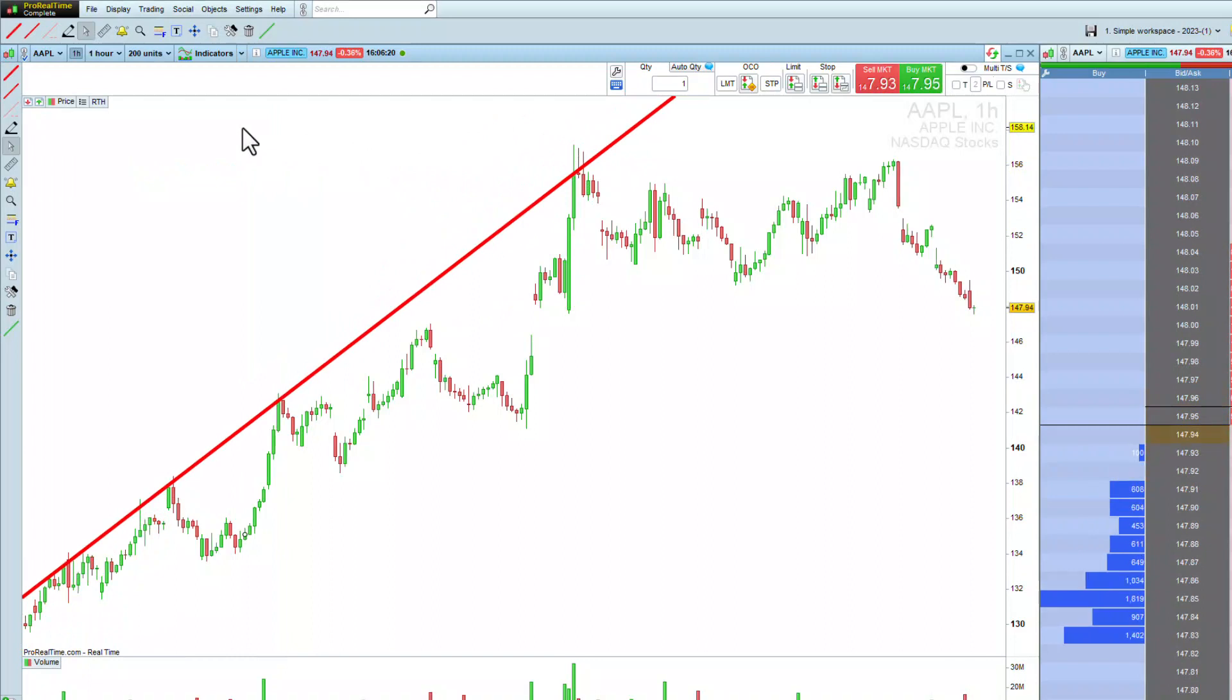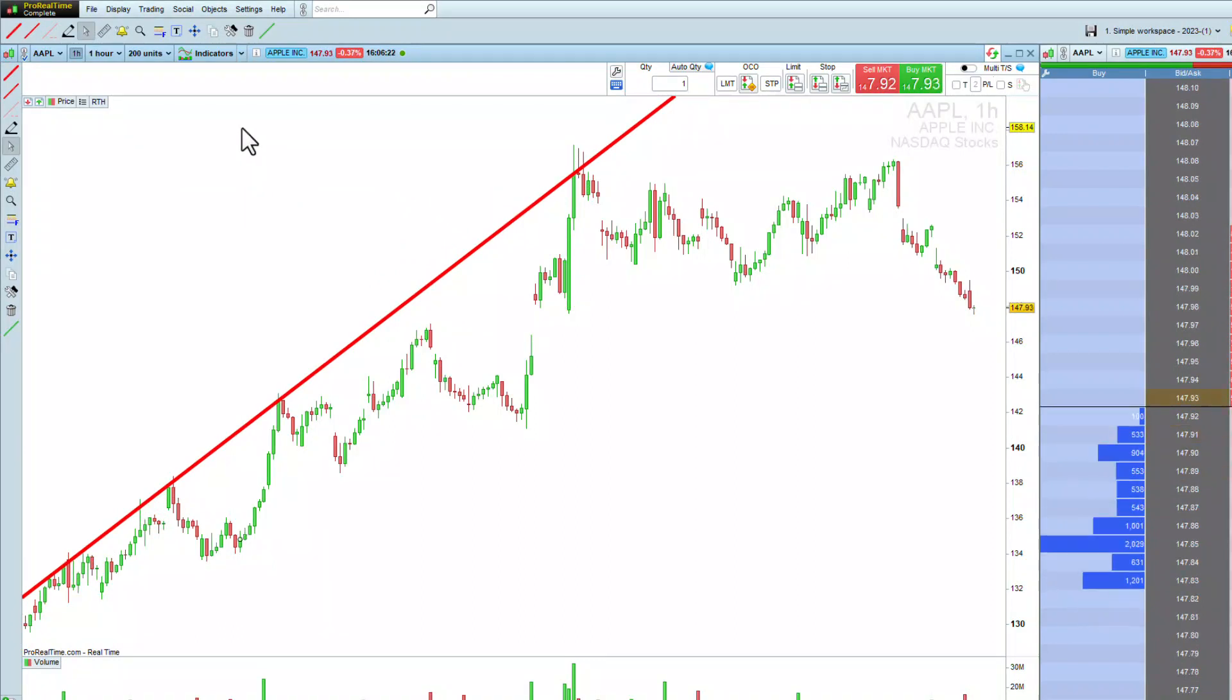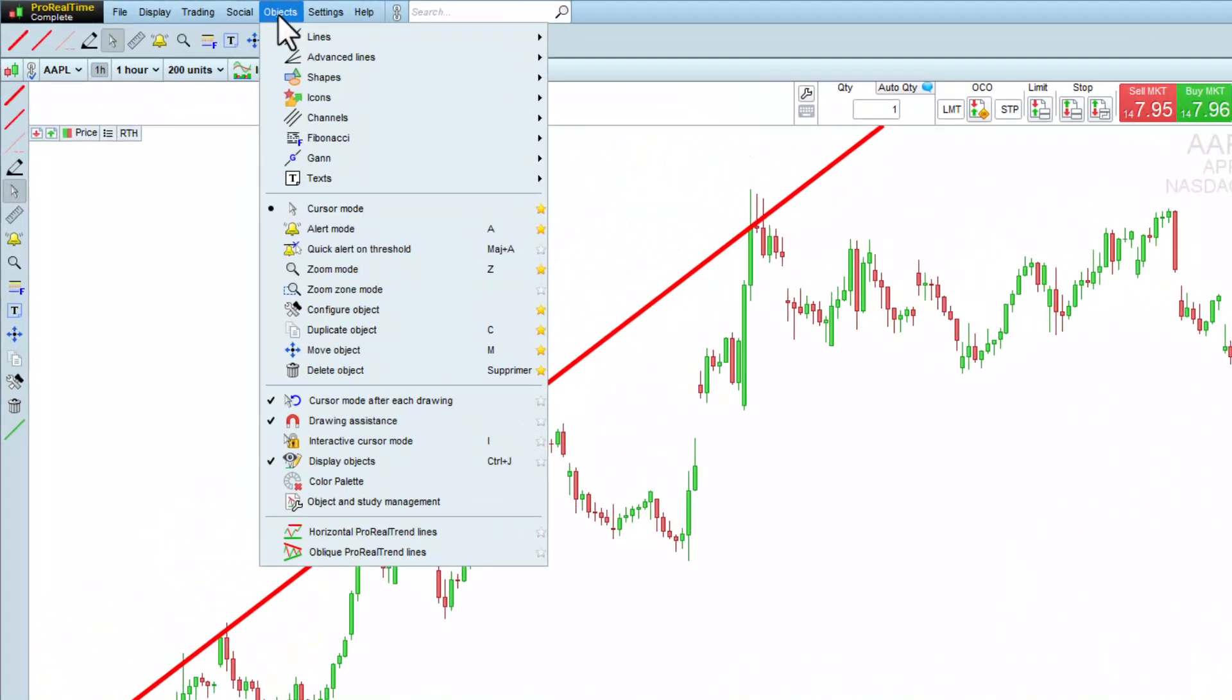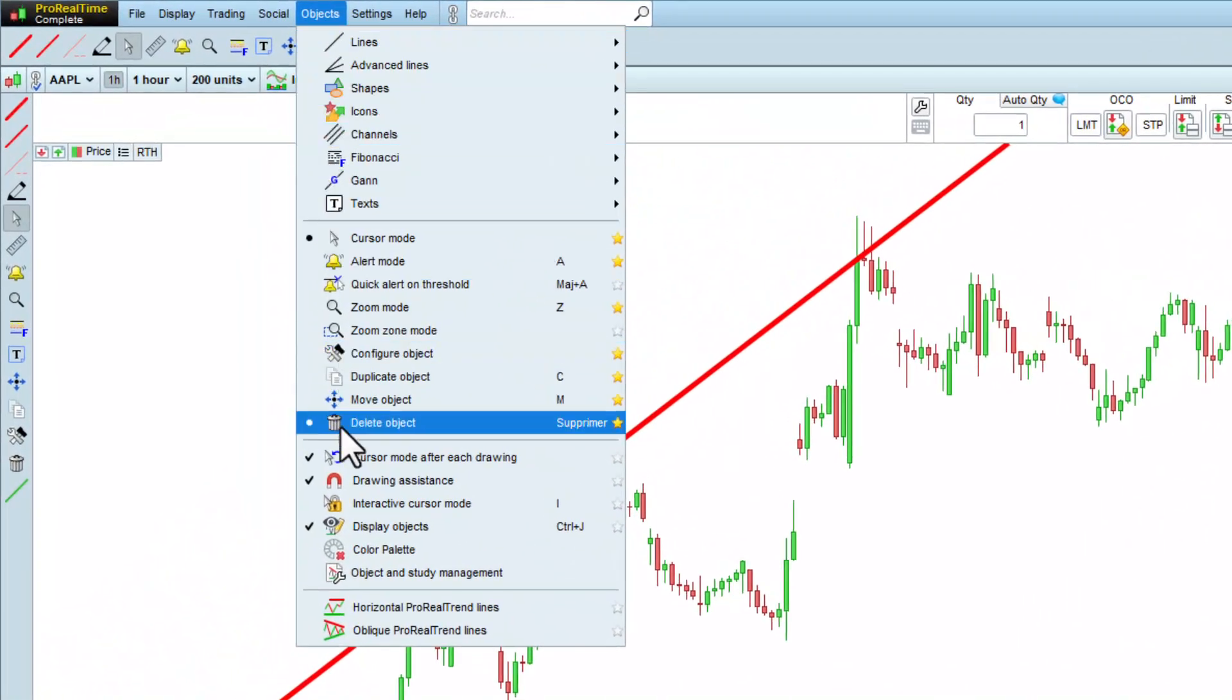Another handy tool is the color palette, which allows you to quickly change the color of your objects. To add it to your chart, go to the Objects menu and select it.